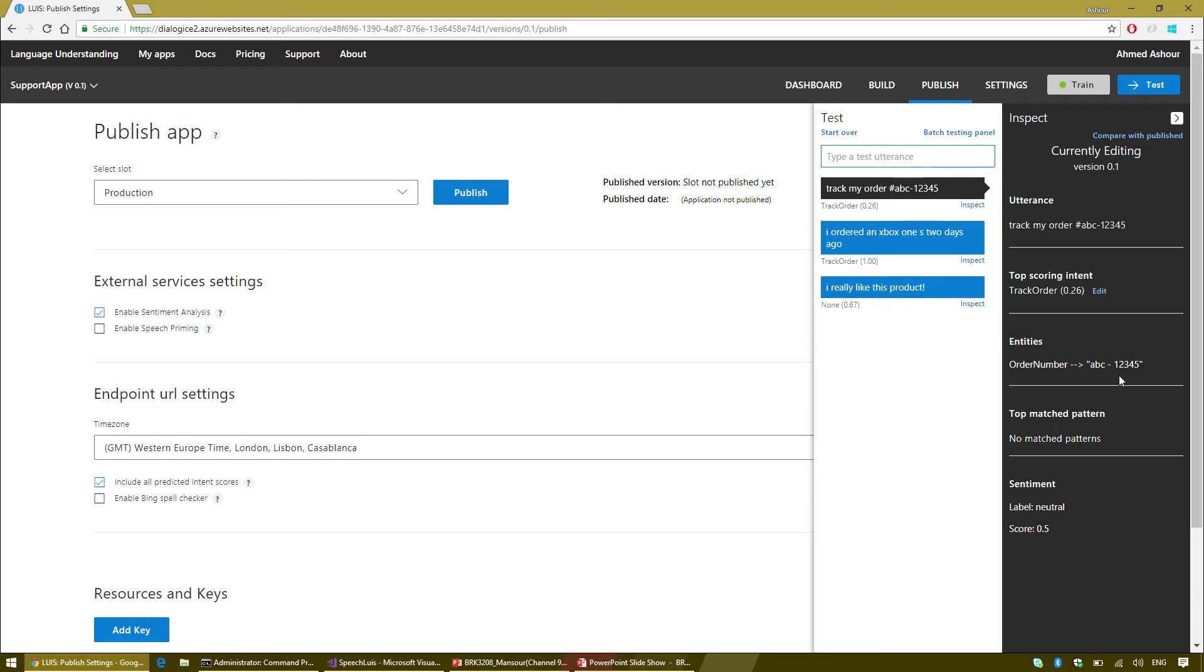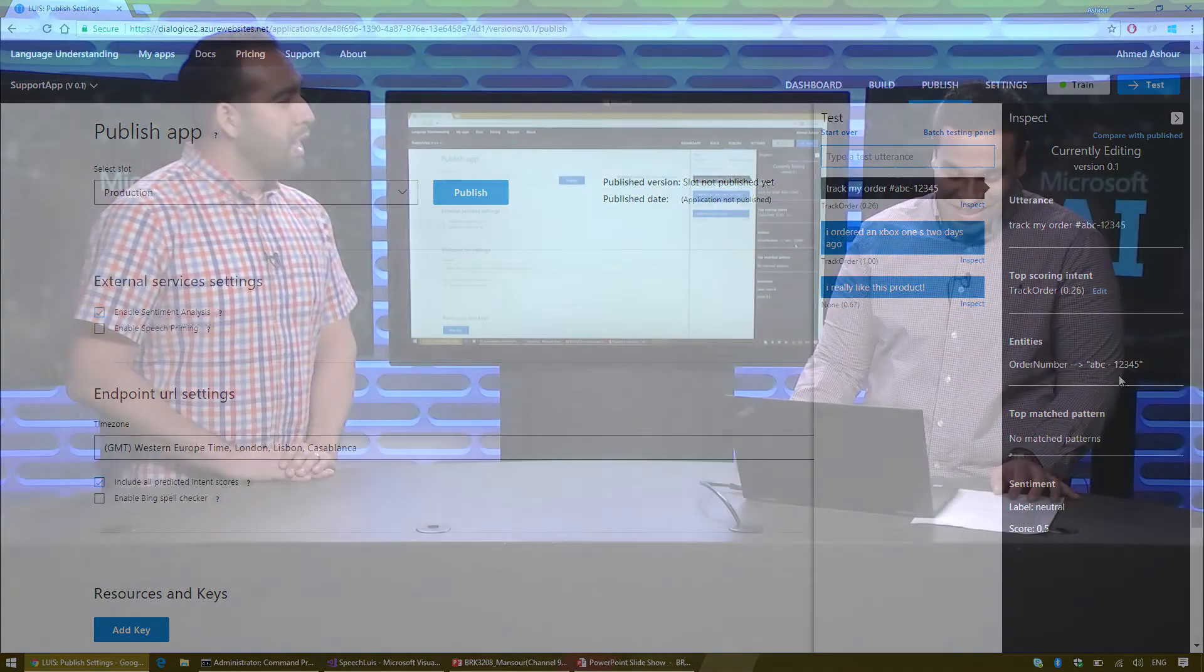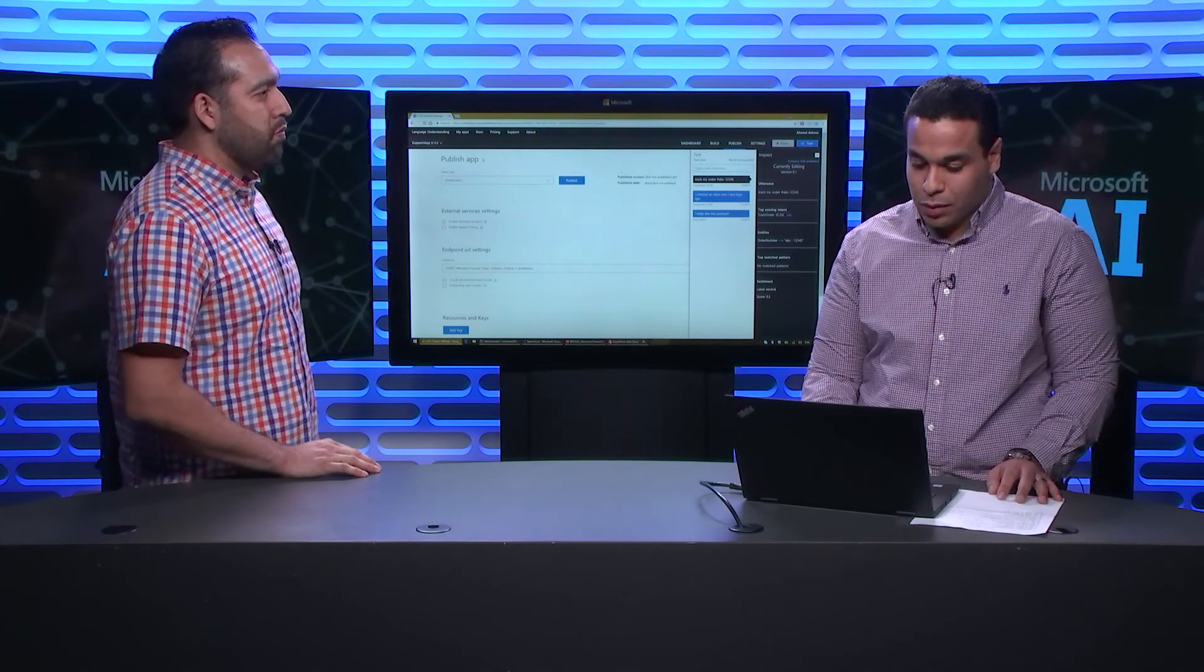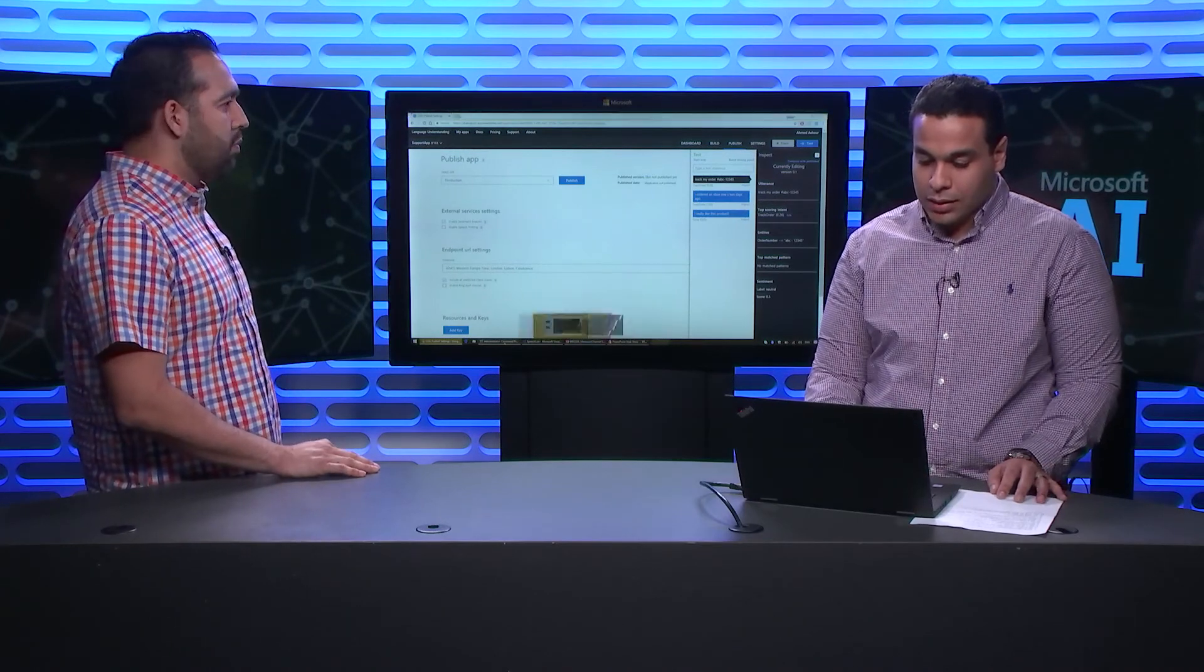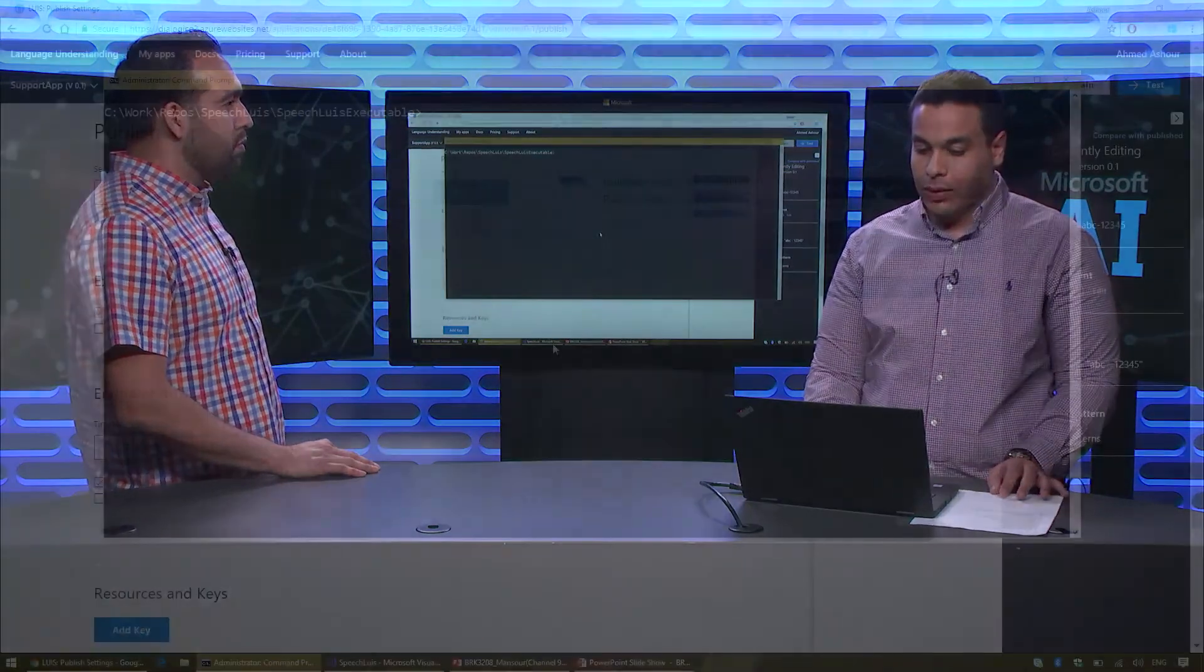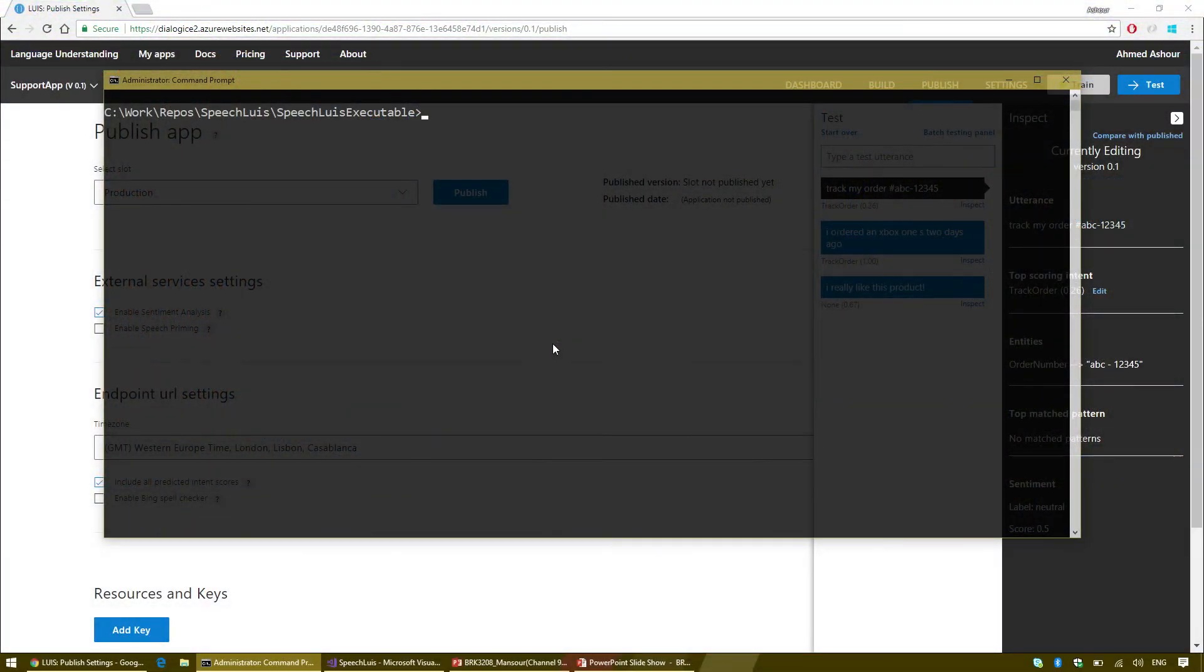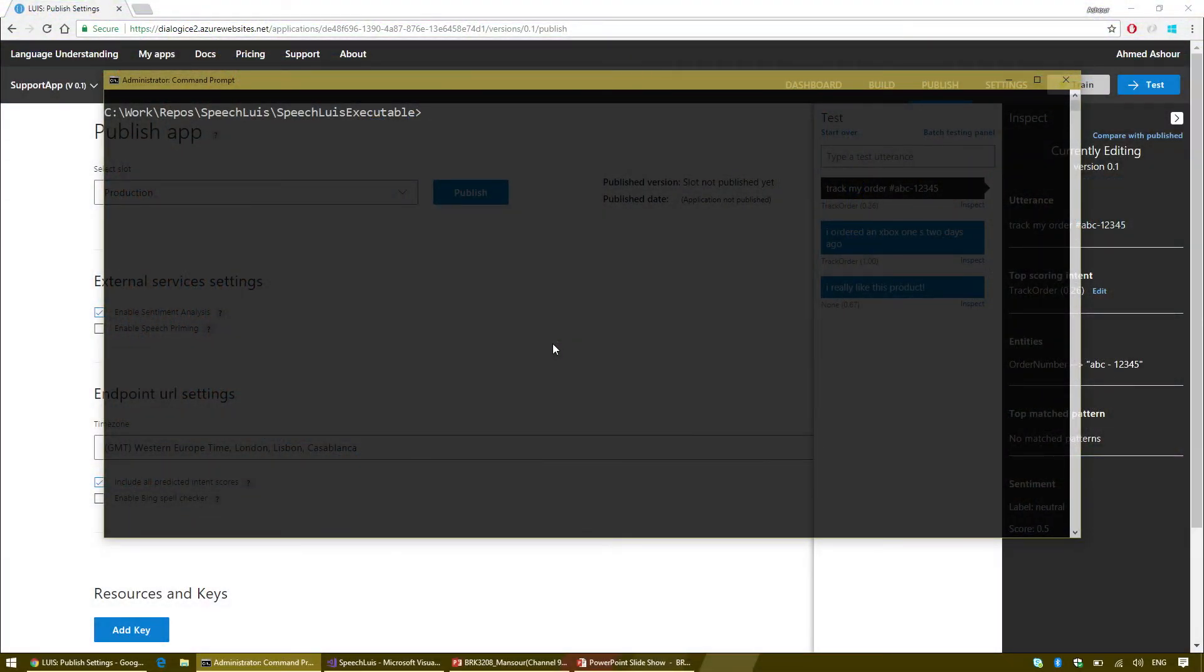I'm going to open the test pane. I'm going to try out a couple of examples. I really like this product. I got the prediction for this example, which is the non-intent. That only happened because I provided negative examples in the non-intent. And I got the sentiment for this example, which is positive.